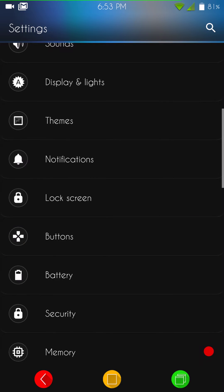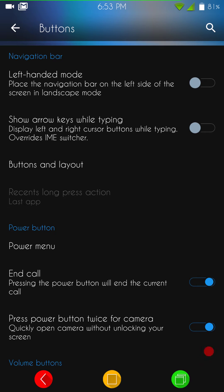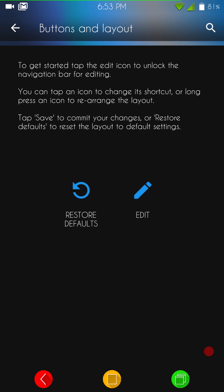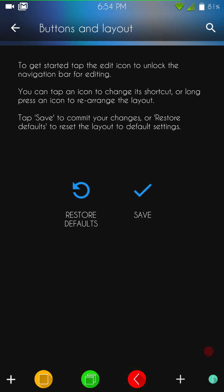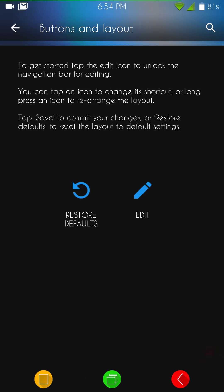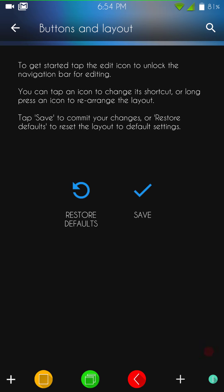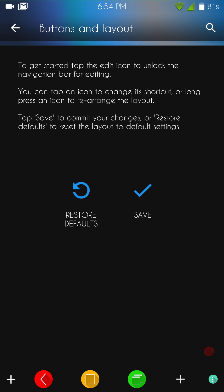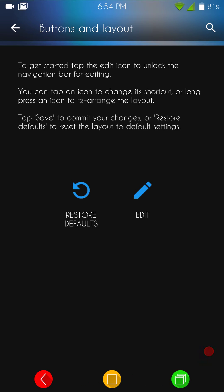Let's see. Then we have buttons. Of course, underneath the buttons, you have your left-hand mode, show arrow keys while typing, your button layout. This is going to be where you can physically change your buttons. All you do is move the button where you want. You click save. And to move them back, you just physically move them back. Click save. Bob's your uncle. Everything's good to go. That's how you do that.